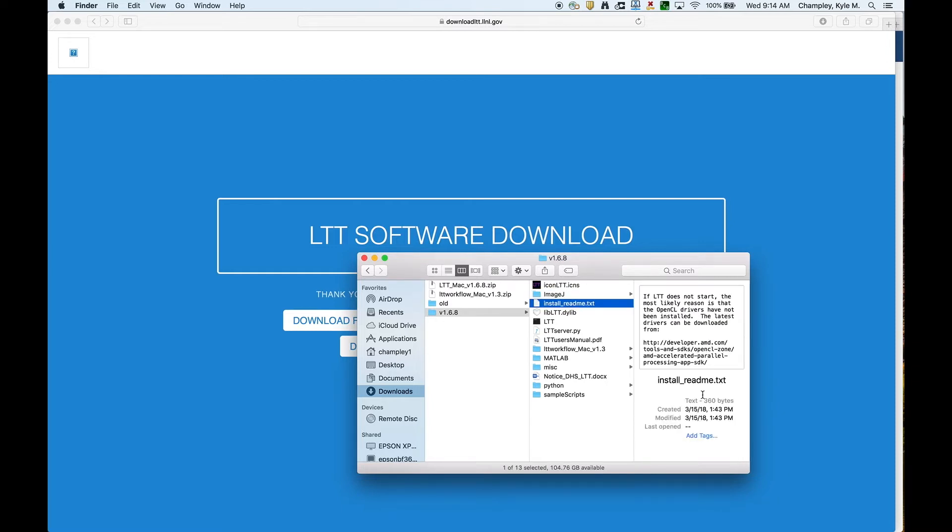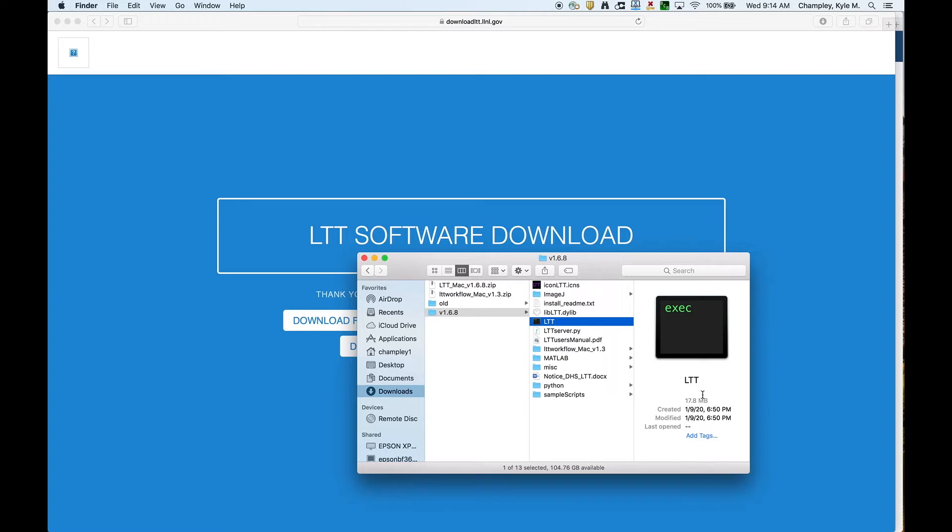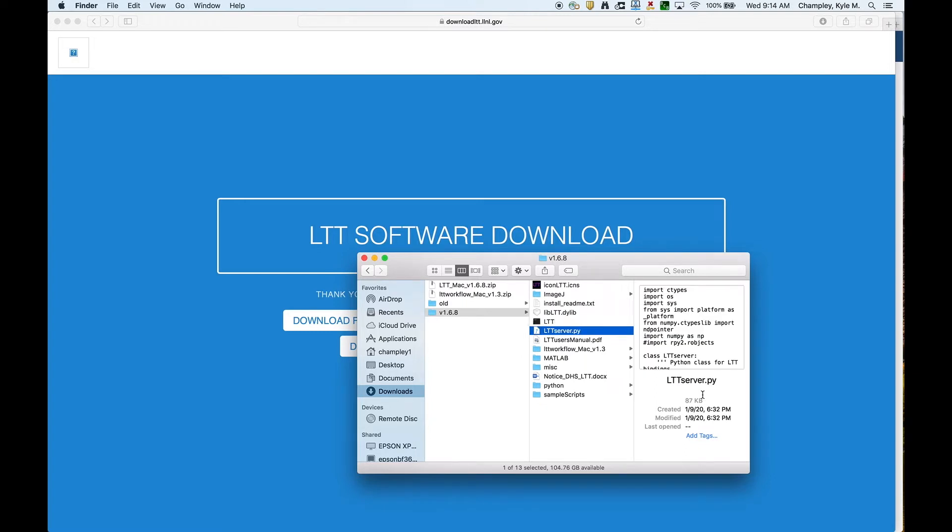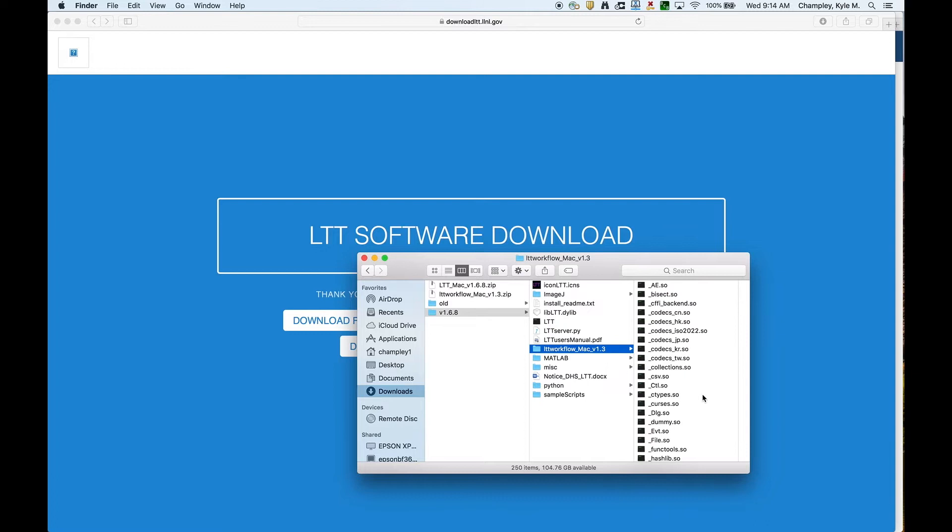You basically just make calls to this directly from LTT. Then we have some install stuff, and this is LTT as a dynamic library. This is the actual executor of LTT. LttServer.py is basically a Python wrapper that allows you to call LTT from Python, and this is what's used by the GUI to make it work. The next is the user's manual. It's about 250 pages.